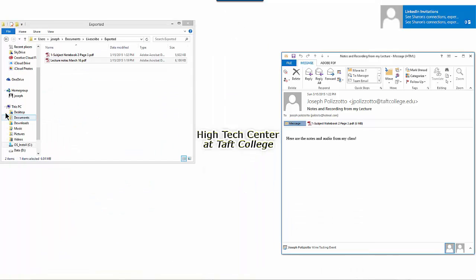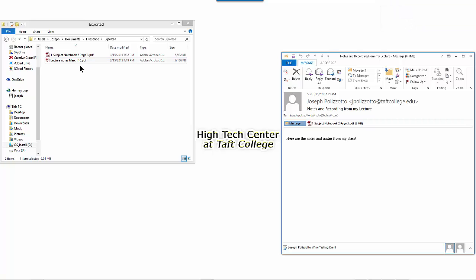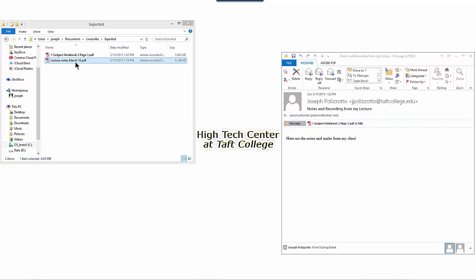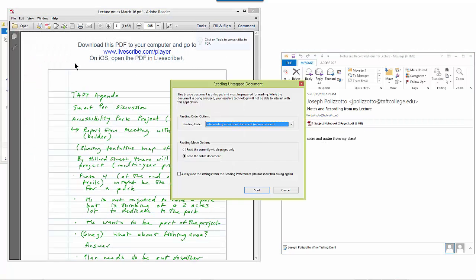And now I should see the lecture notes that I received by email on my computer. And when I click on this file...